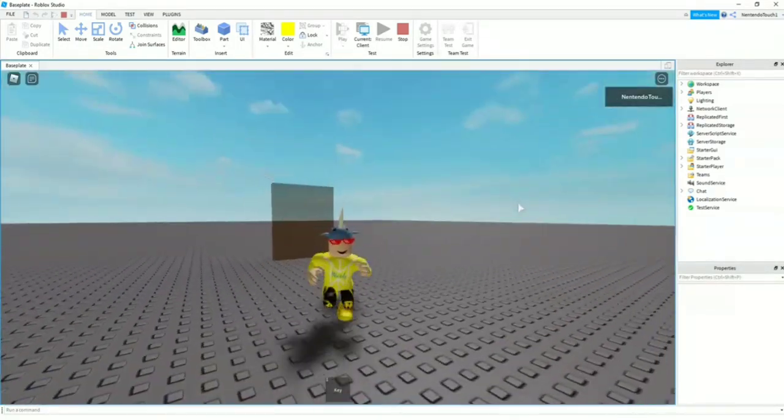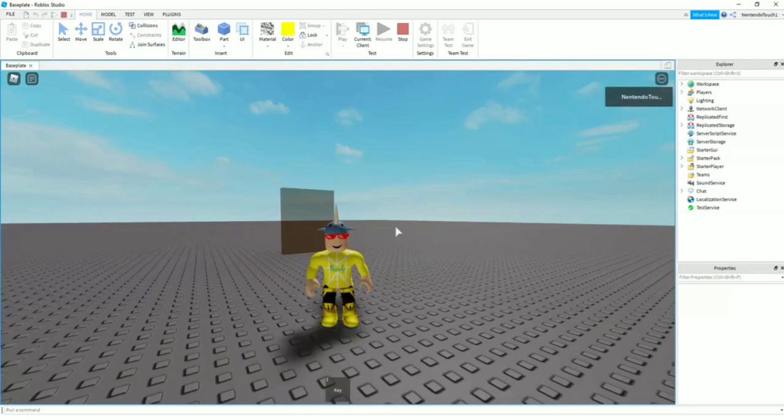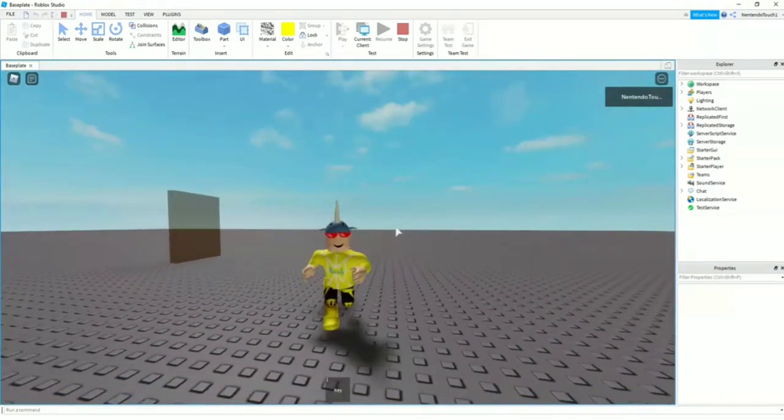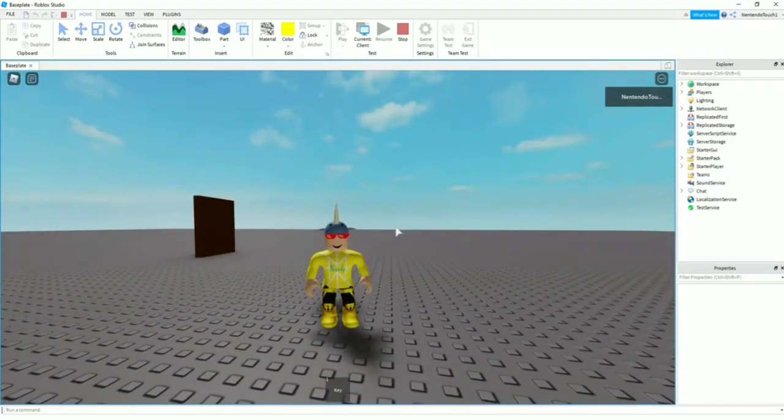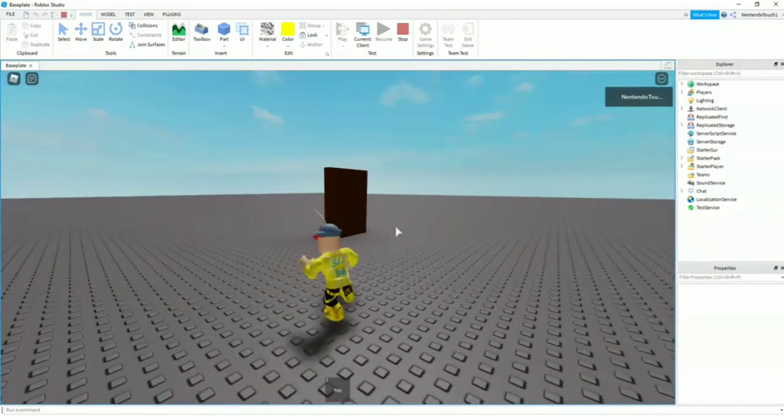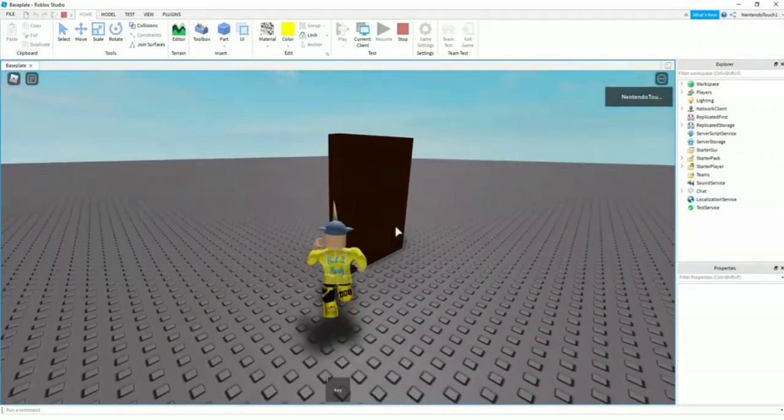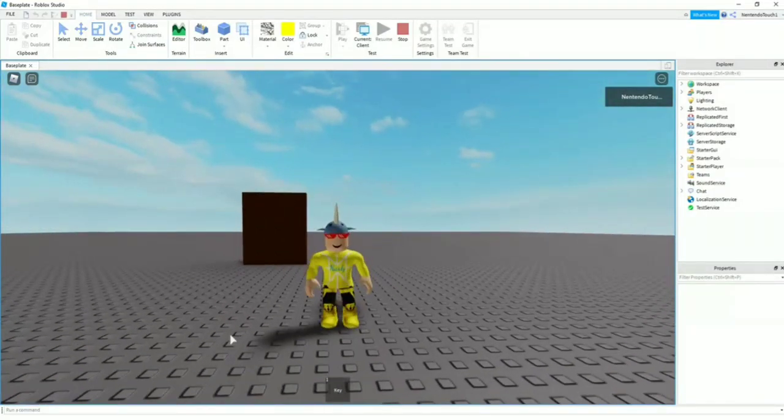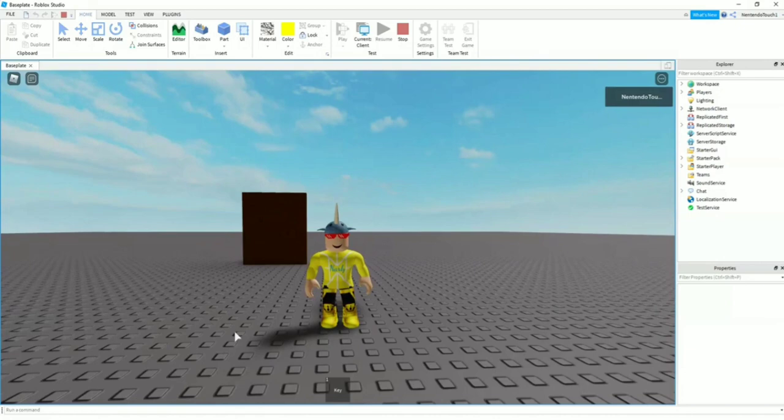So yeah, that's how you make a key using Lua scripting. Roblox Studio is one of the easiest ways to use Lua if you are unfamiliar with it, so I'd recommend using this. So I hope this helped. And yeah, bye.